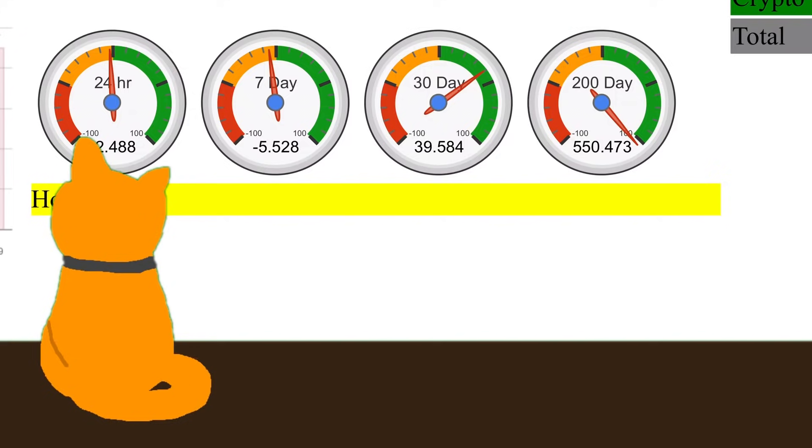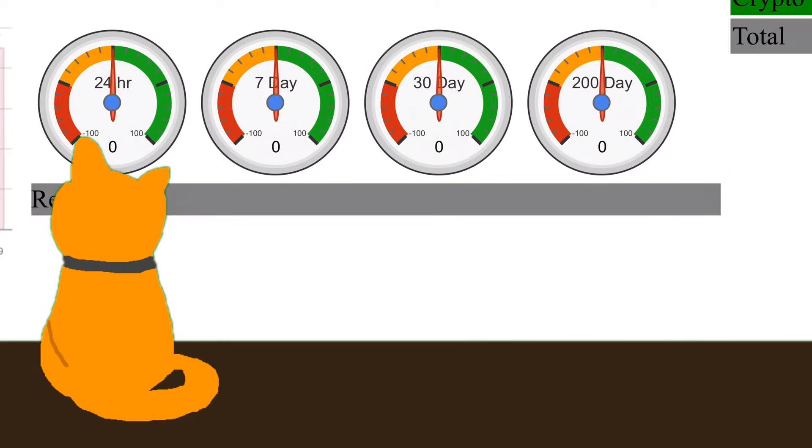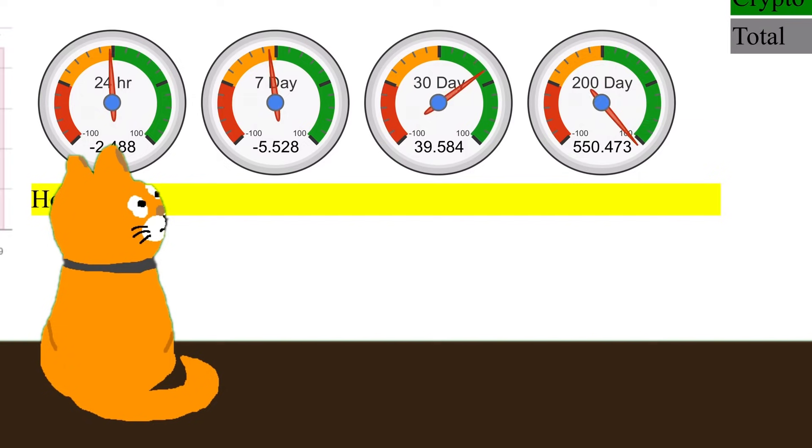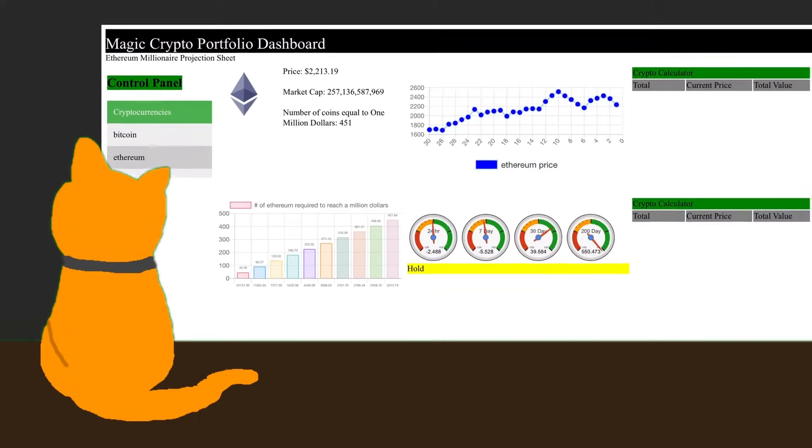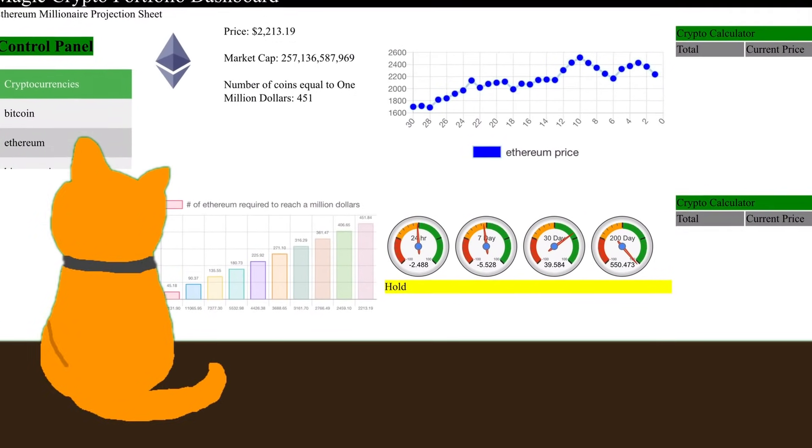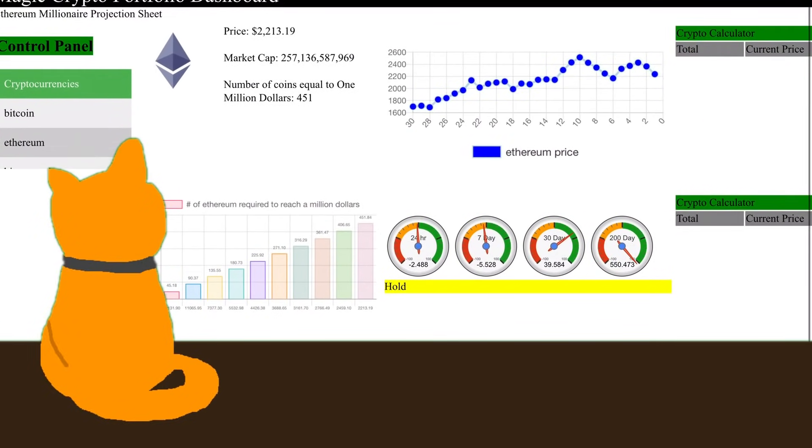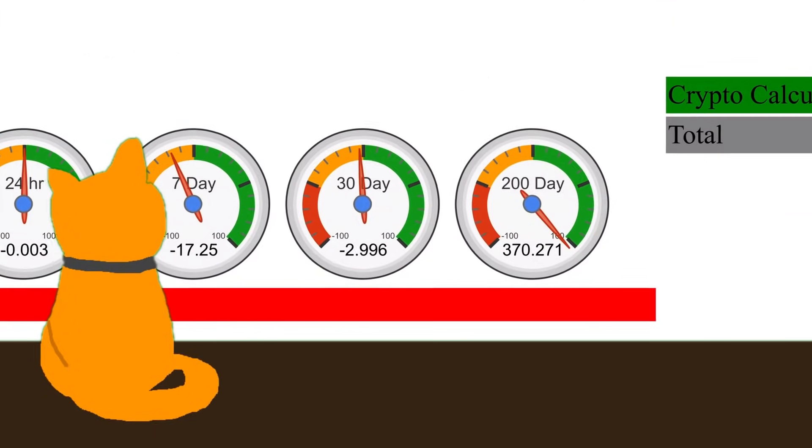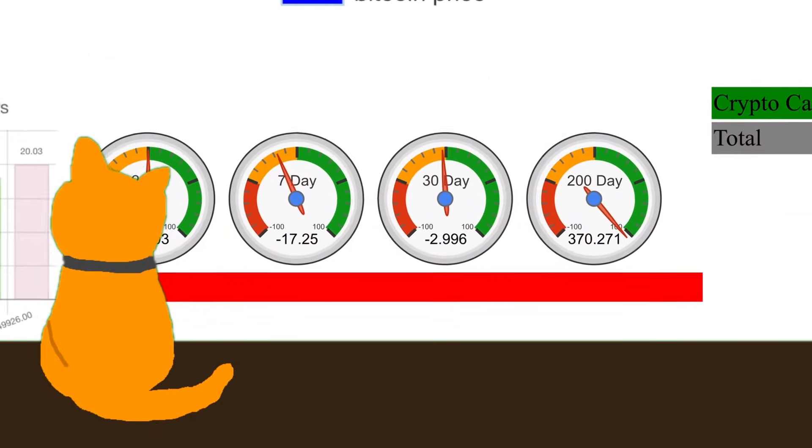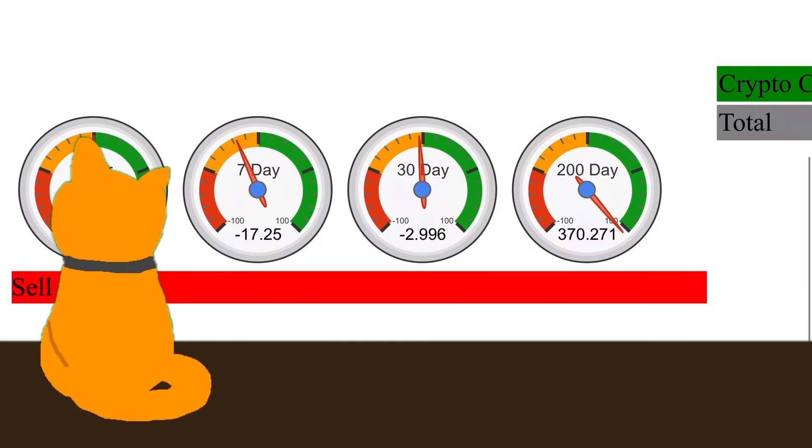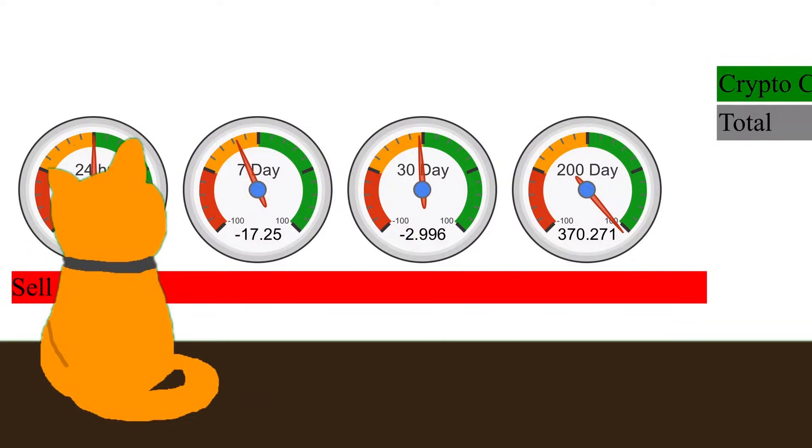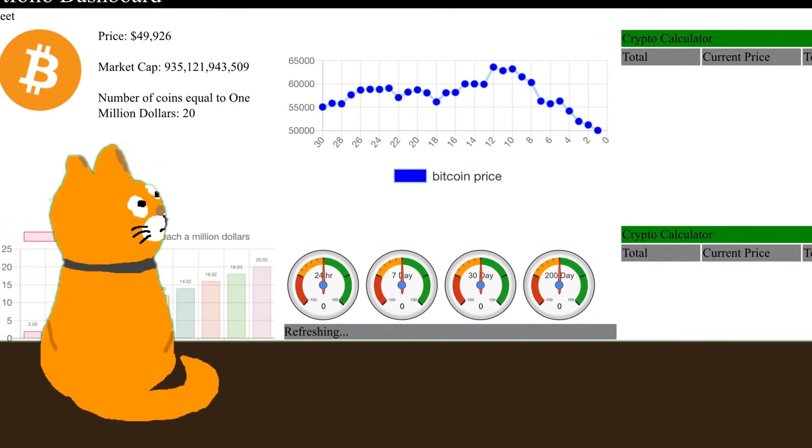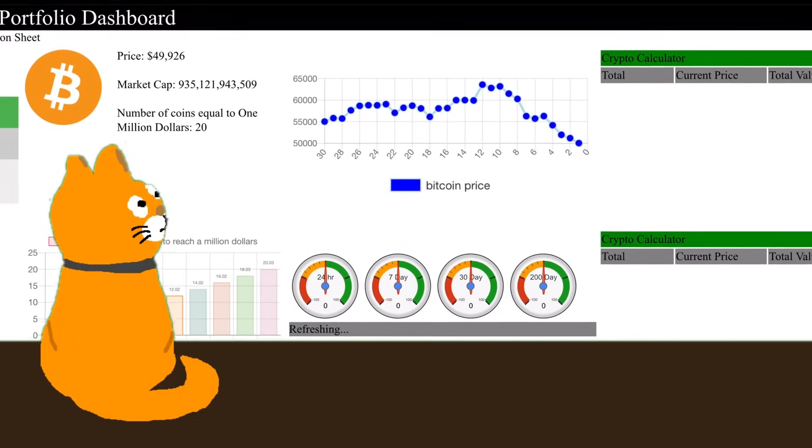But if you look at the fact that the growth rate for Ethereum is now outpacing the growth rate for Bitcoin over a 200-day period, and it's not by a small margin. Let's look at that again. This is 550% for Ethereum. Let's look at Bitcoin. Over a 200-day period, that's 370.